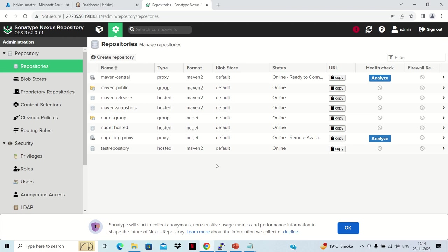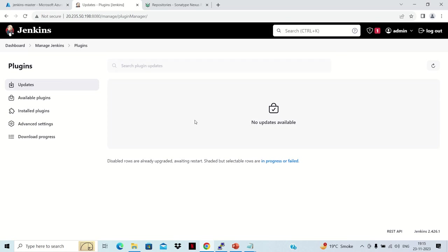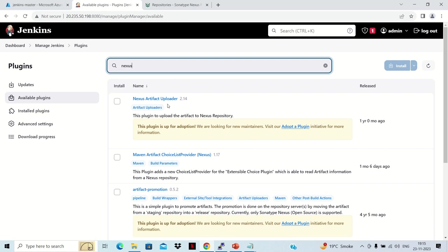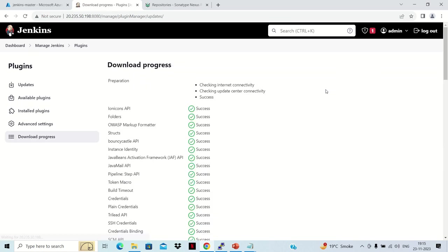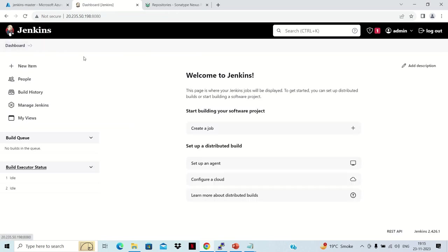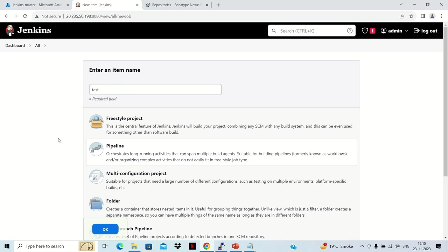Now we go to Jenkins. By default, the Nexus plugin is not in Jenkins. Go to Manage Jenkins, then Plugins, then Available Plugins, search for 'nexus', and find Nexus Artifact Uploader. Click on it and install. Everything succeeds and the plugin is installed. Go to the Jenkins dashboard, click New Item, give the name 'test', select Pipeline, and click OK.